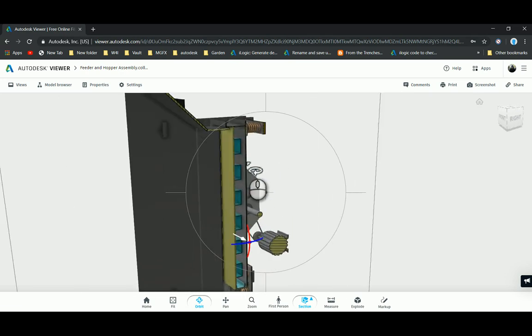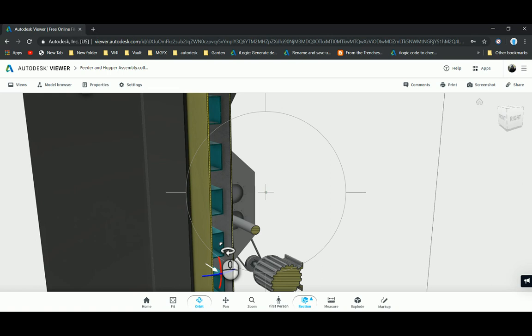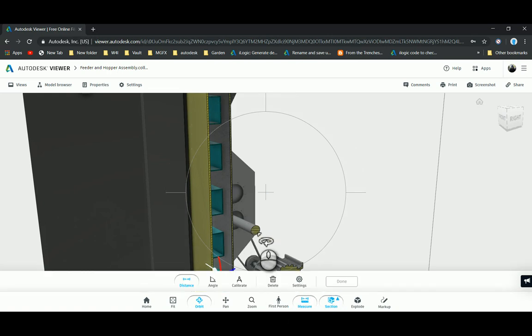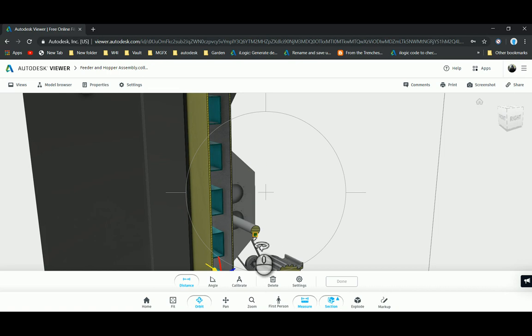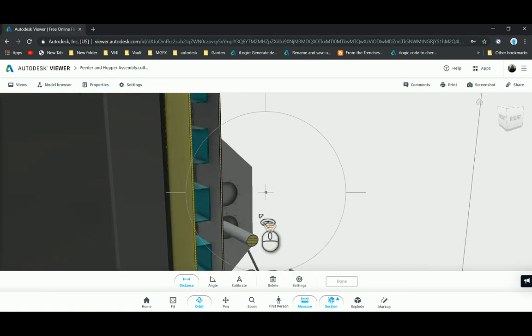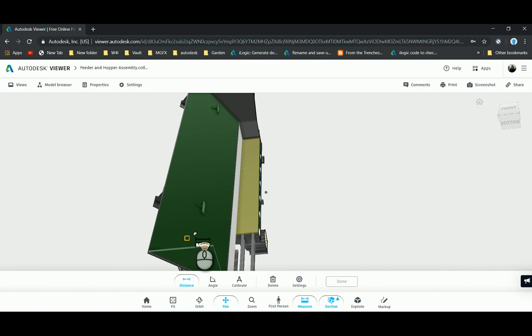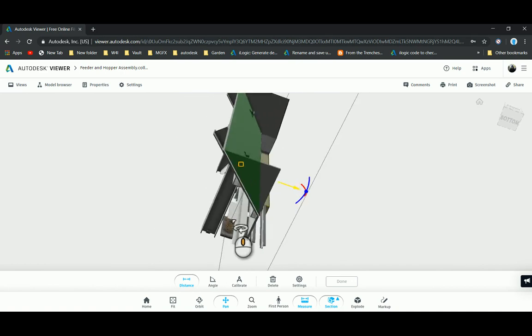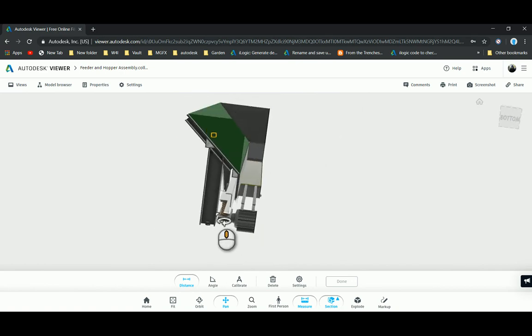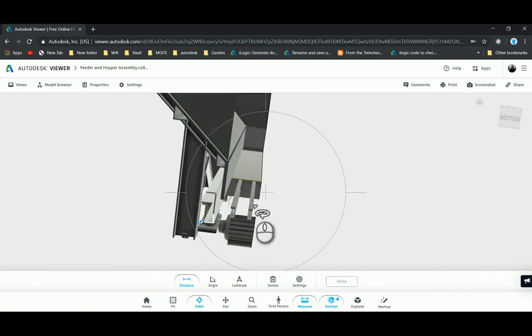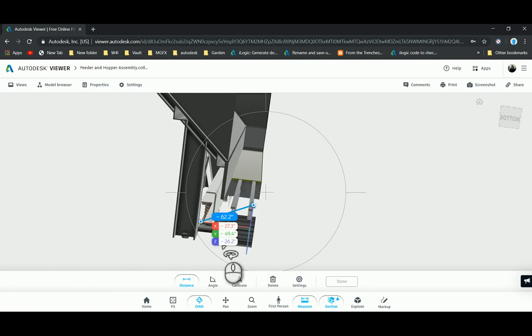Then I can also measure from certain areas. Let's just measure from there to there. Get a nice view. Let's go measure from that point to that point over there.